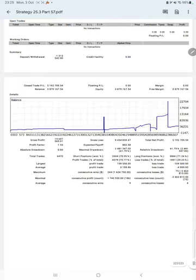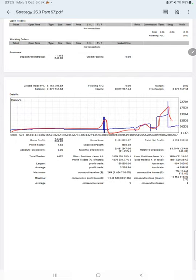The next thing is the trading account statistics from the statement. Here is a graph, and it is constantly growing. The profit factor is 1.55, total number of trades are 6,470, expected payoff is 802, and average profit and loss is 3,198 and 4,999.